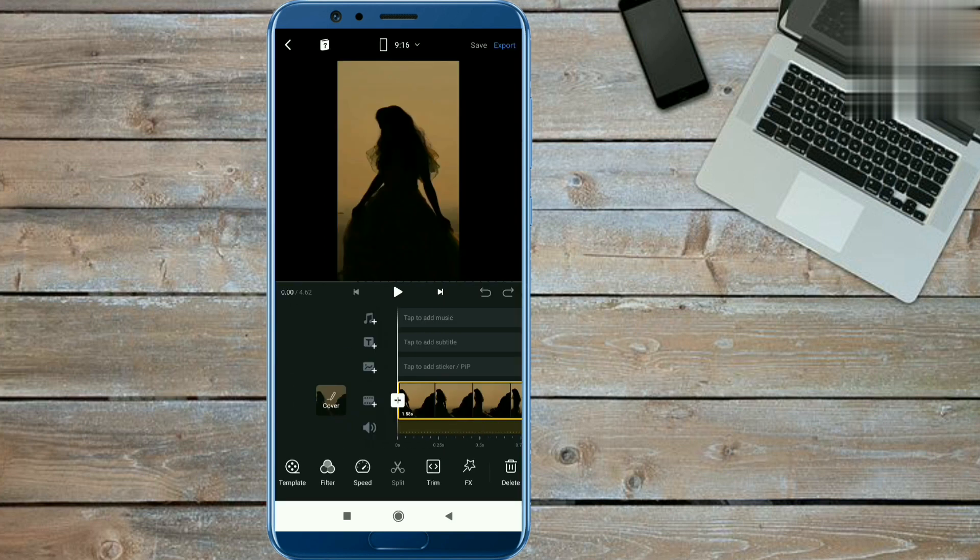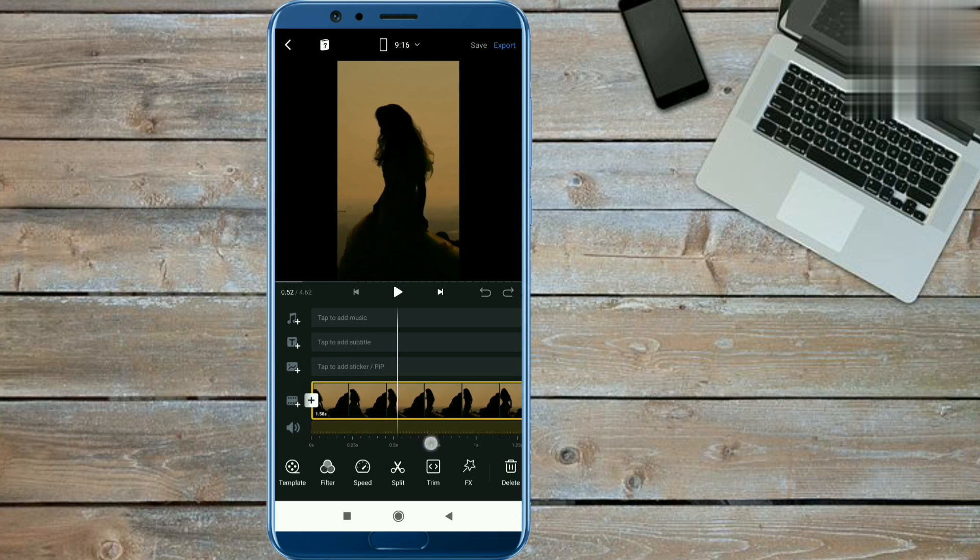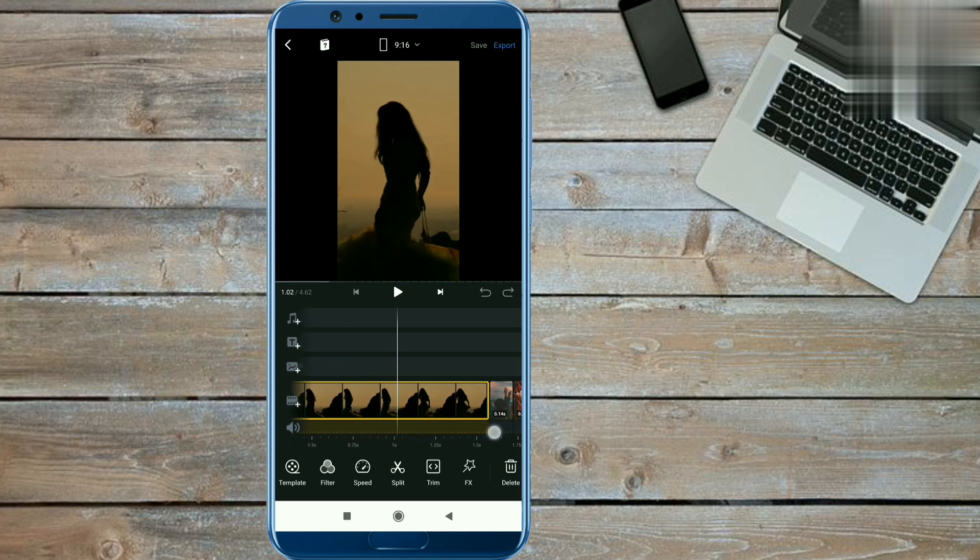First you note the photos duration. First photo duration is 1.58 seconds, and then you have to keep same durations of all other photos which is 0.14 seconds.